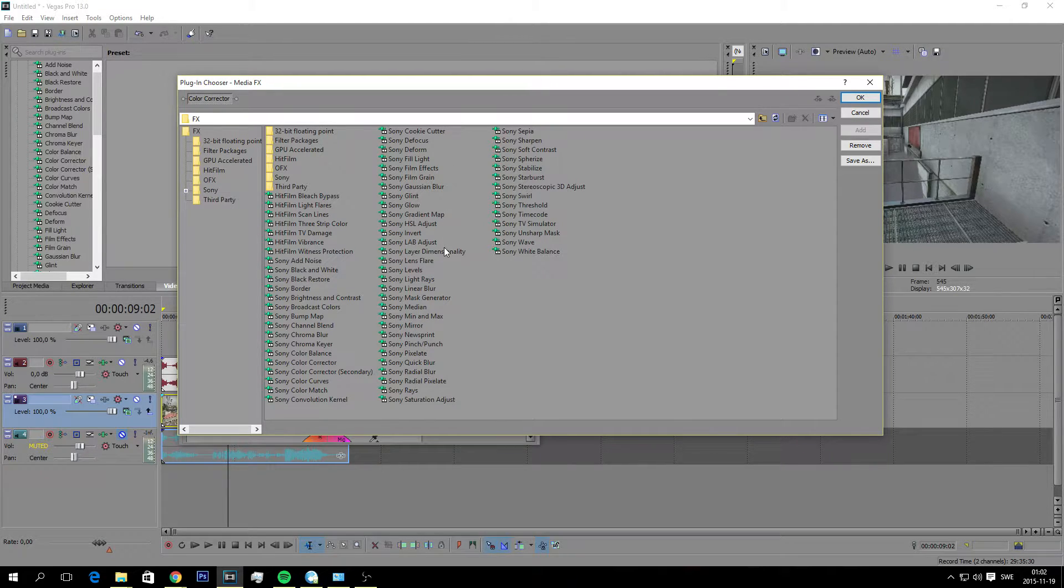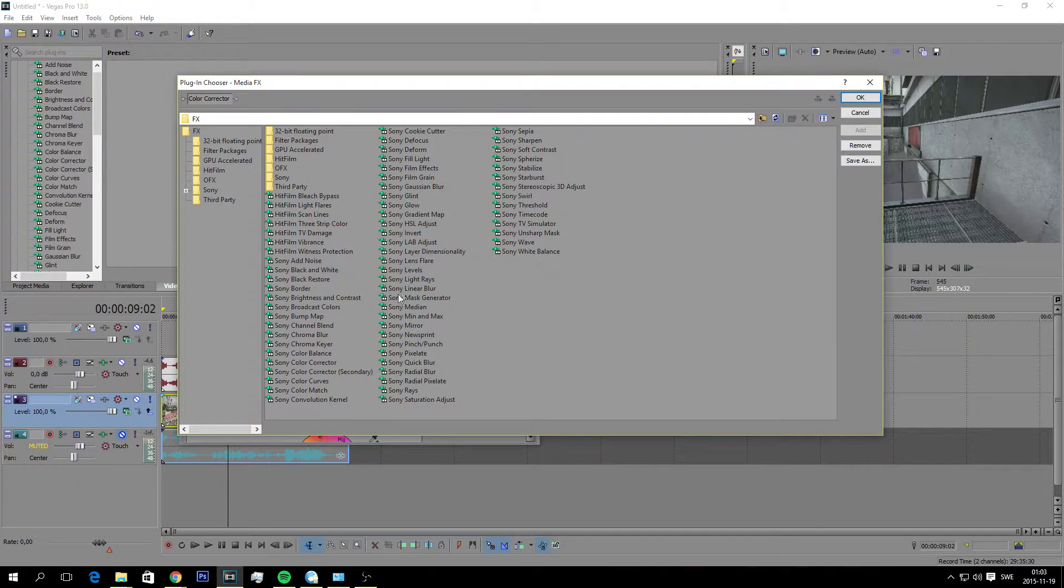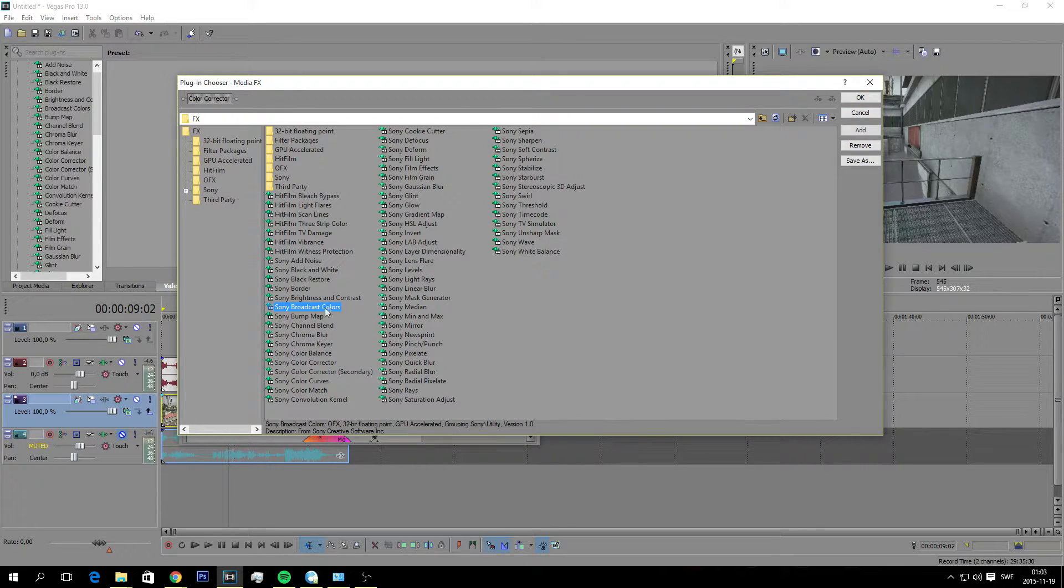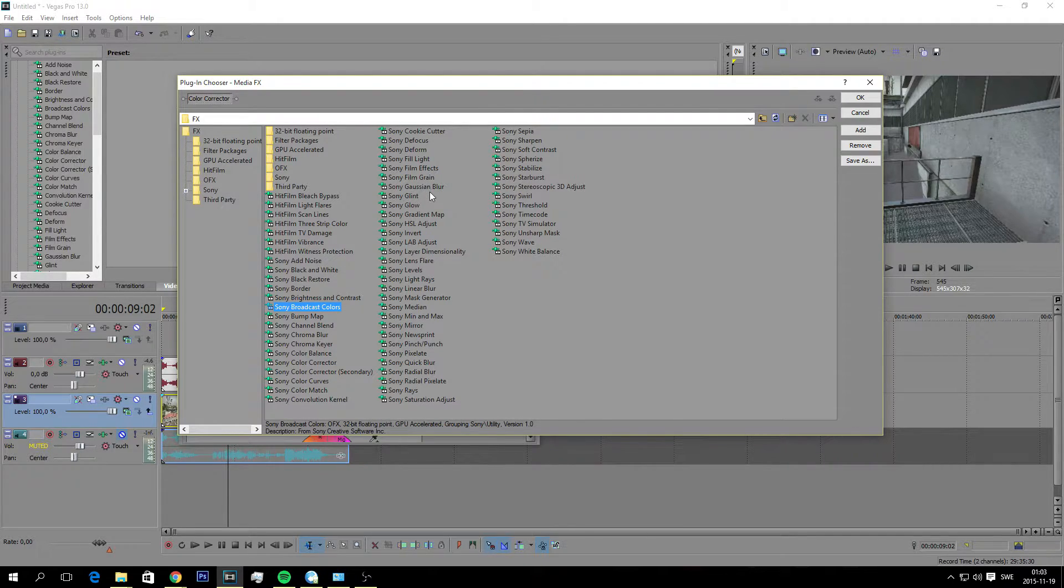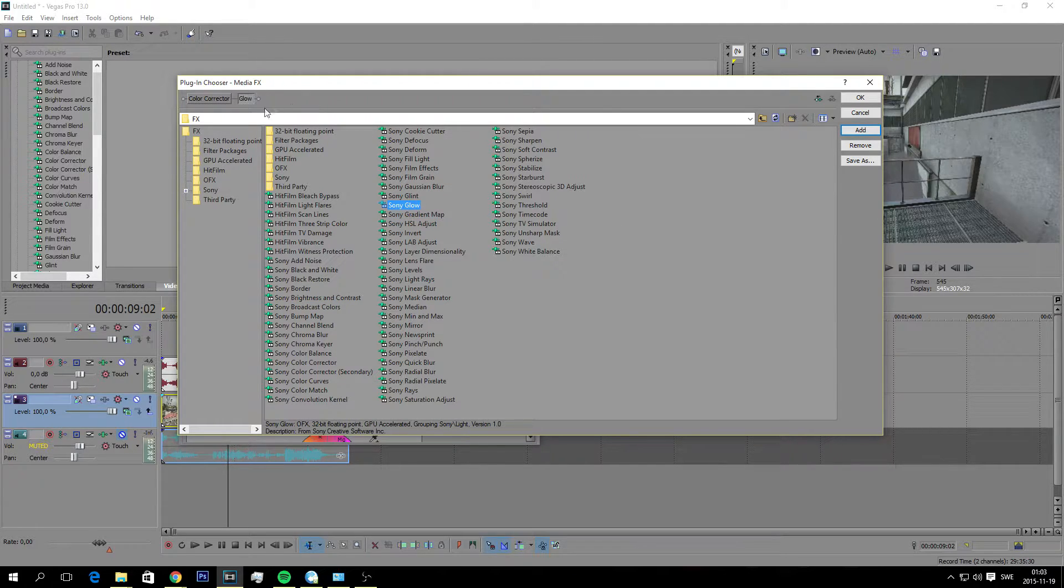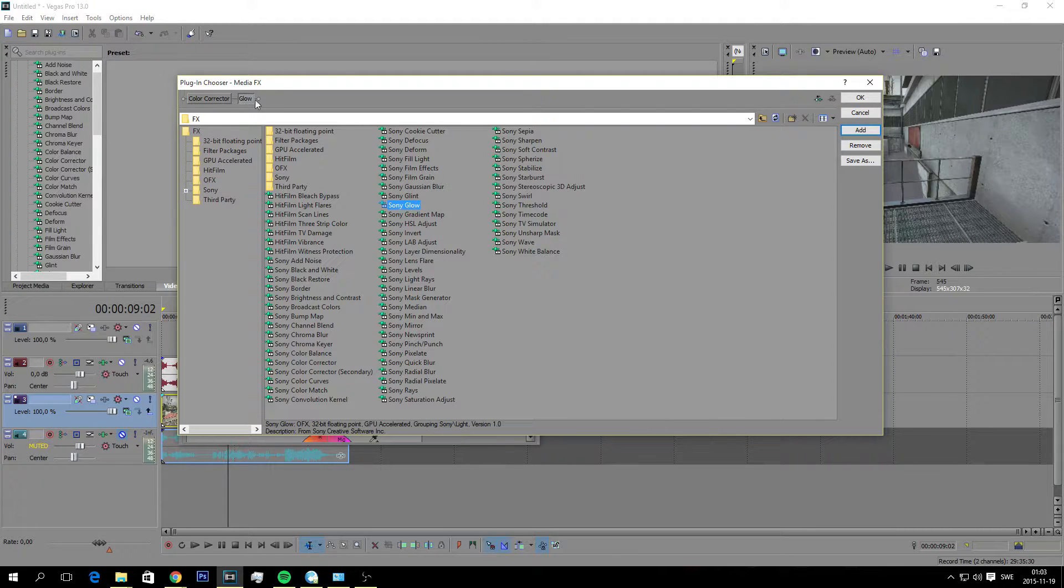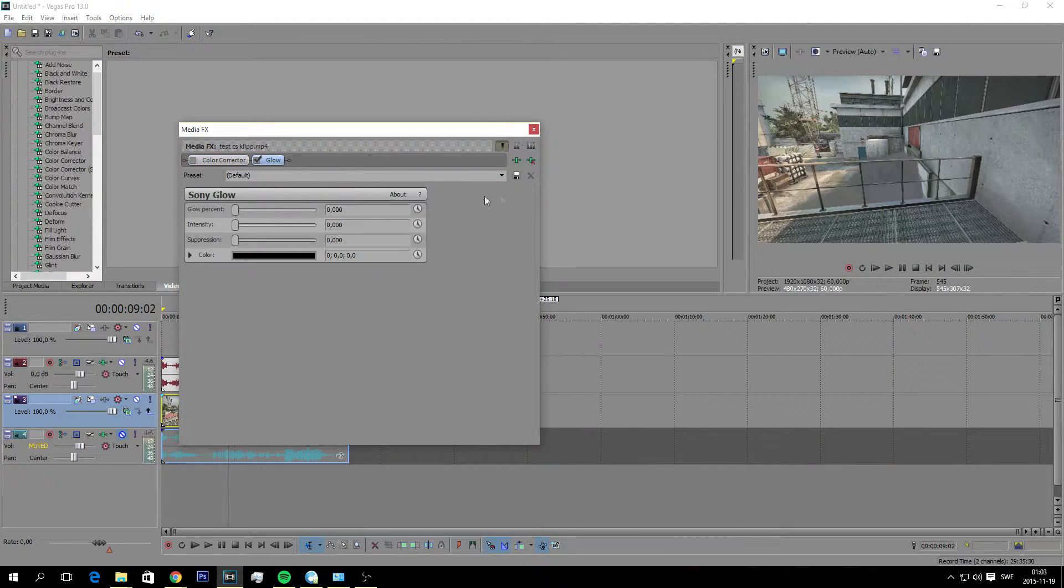But I'm going to show you which one I prefer. First off we're going to find Sony Glow because I like to glow up my visual a little bit. Sony Glow right here, and double click it. And you can see it here. Press OK.